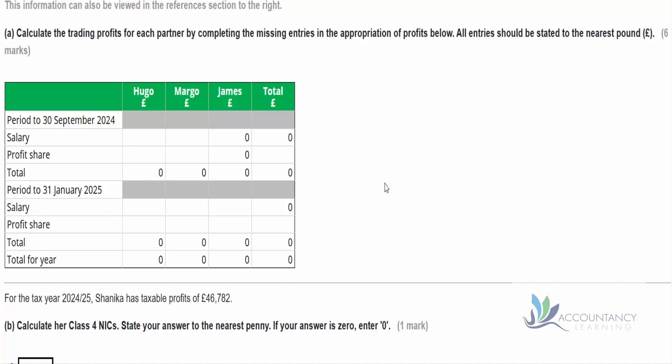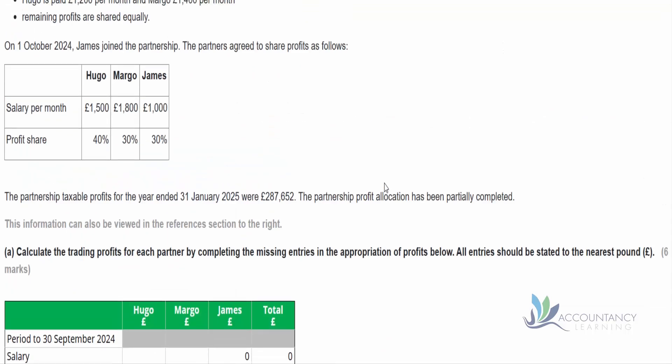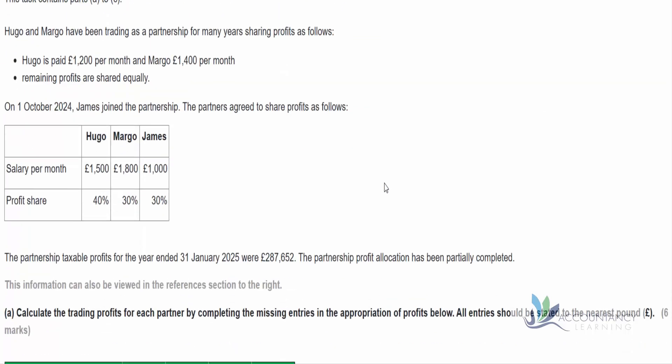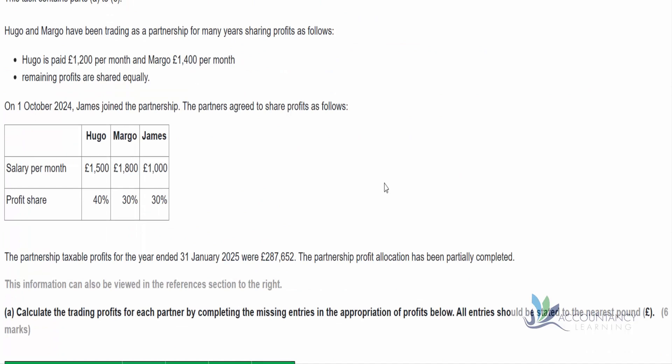There's going to be some sort of change in the structure. Hugo and Margot have been trading as a partnership for many years sharing profits as follows: Hugo is paid £1,200 per month and Margot £1,400 per month. That's a salary, although remember for tax purposes we still need to tax it — it's not really an expense to the business, it's an appropriation of their profits. It's just a fixed amount, and then the remaining profits are shared equally.